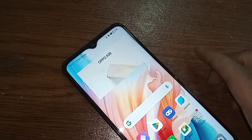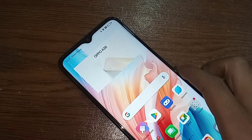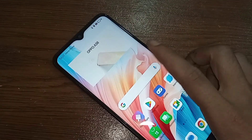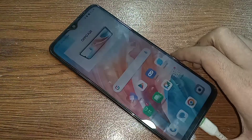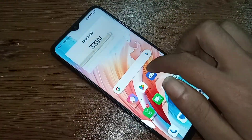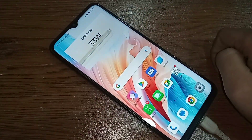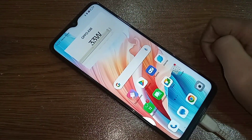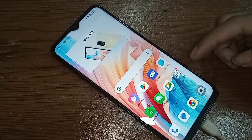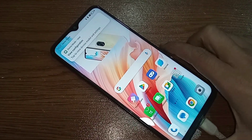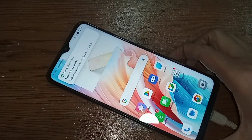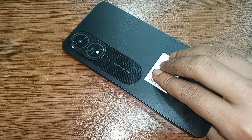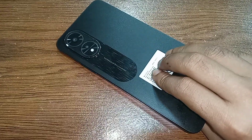Hi viewers, let me show you a phone in my hand. This phone is the Oppo A38. Today I'll show you how to enable the RAM expansion option in the Oppo A38 phone and how to increase RAM in it.